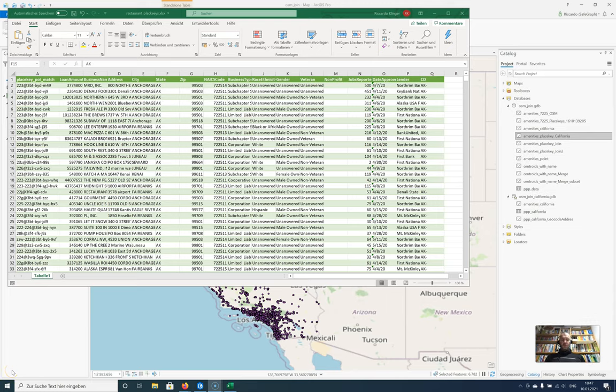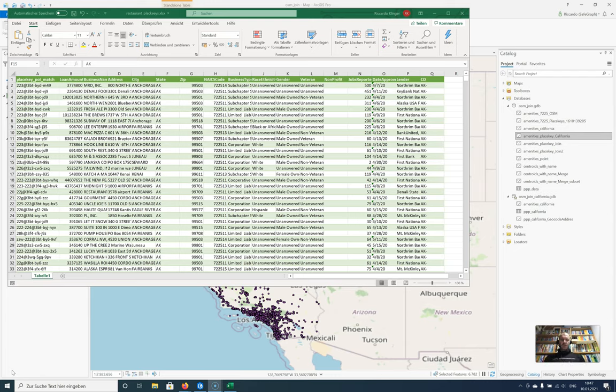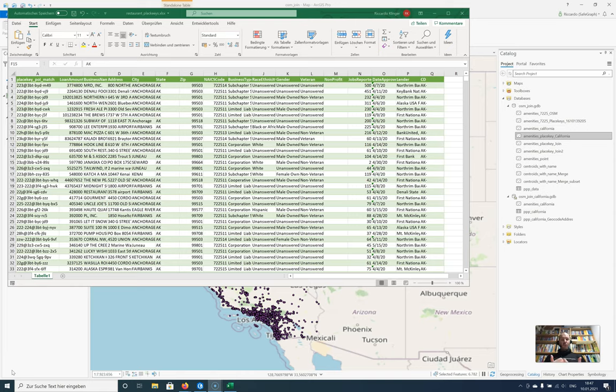In this example we would like to enrich the data from the PPP dataset for California with a special focus on restaurants with data from OSM. Therefore we will use the place key to do the joint.